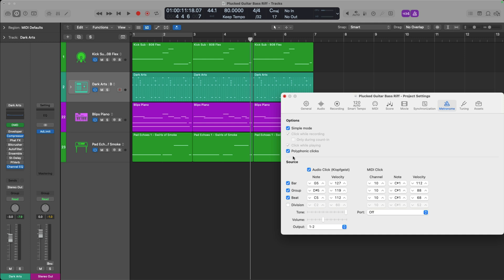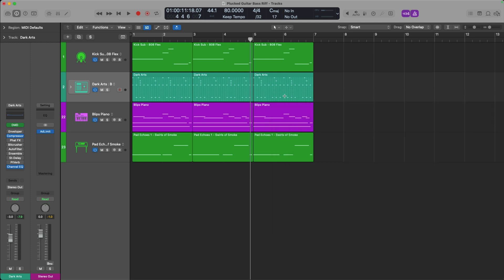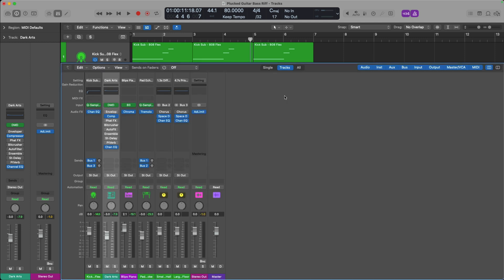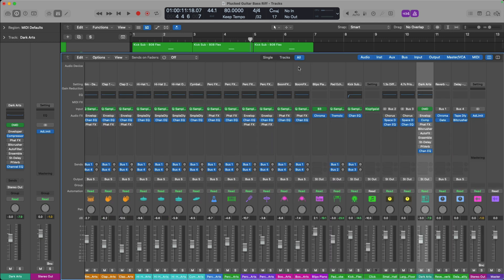But we're talking about completely changing the metronome, not just working within what Logic Pro offers you. To customize the metronome completely, we need to open the mixer. So I'll press X to open the mixer. Next, you'll want to click on the All tab here, which allows you to see all channel strips in your project. This view can be quite overwhelming because we're seeing everything in the project, everything within the track stack.